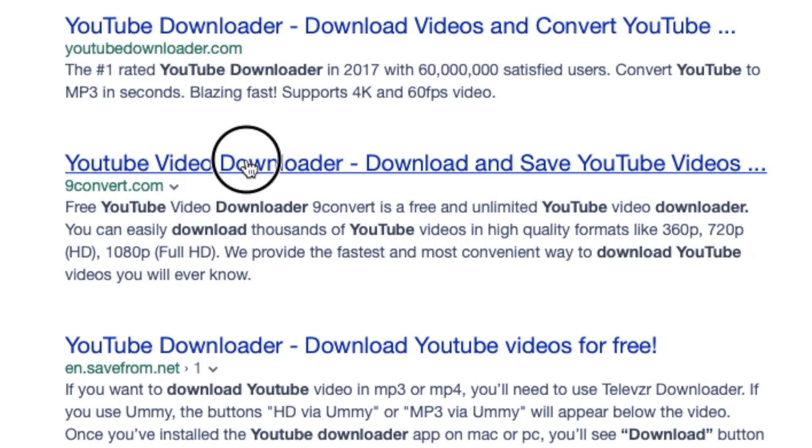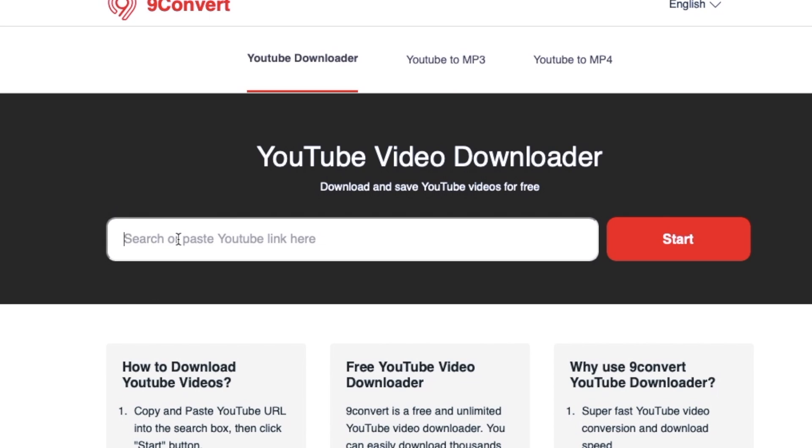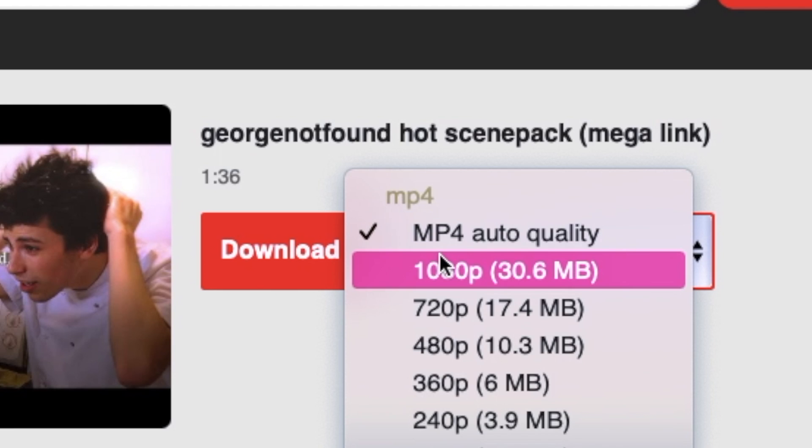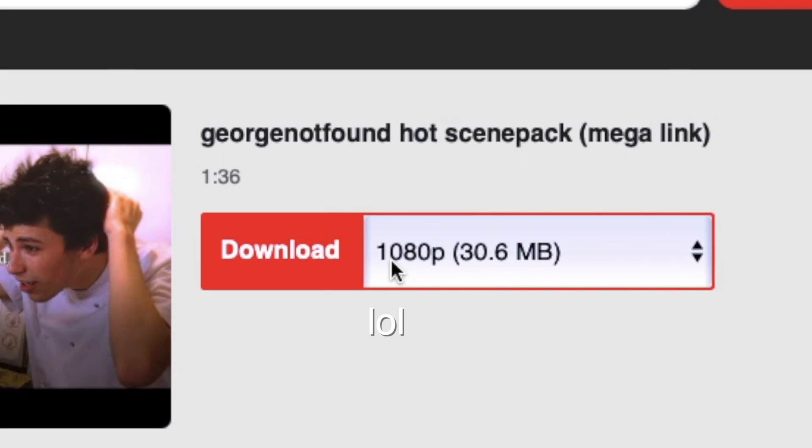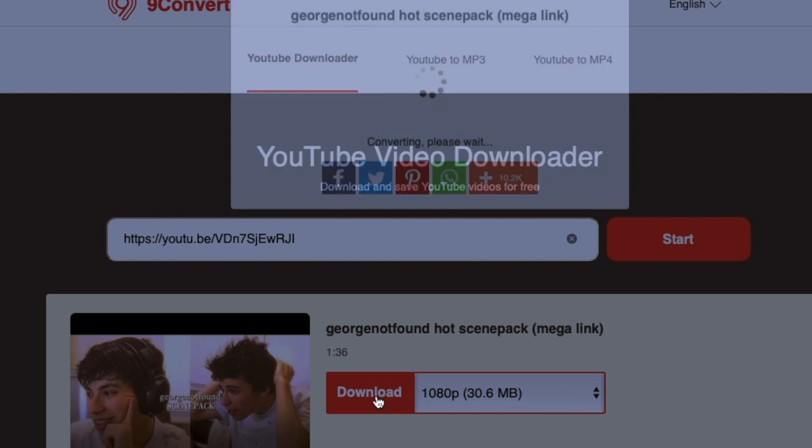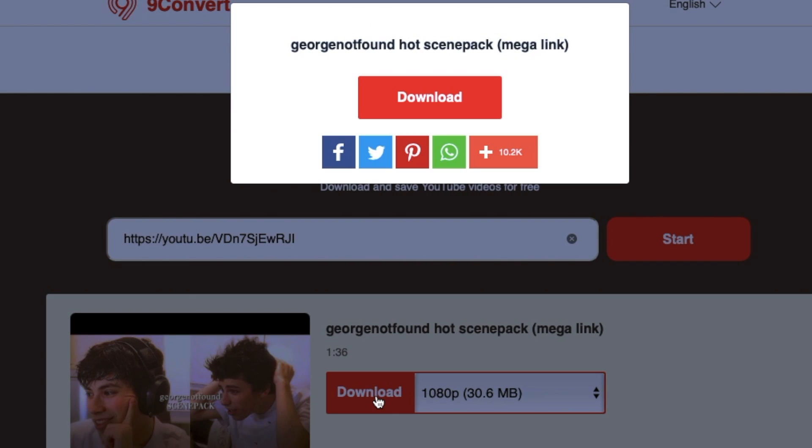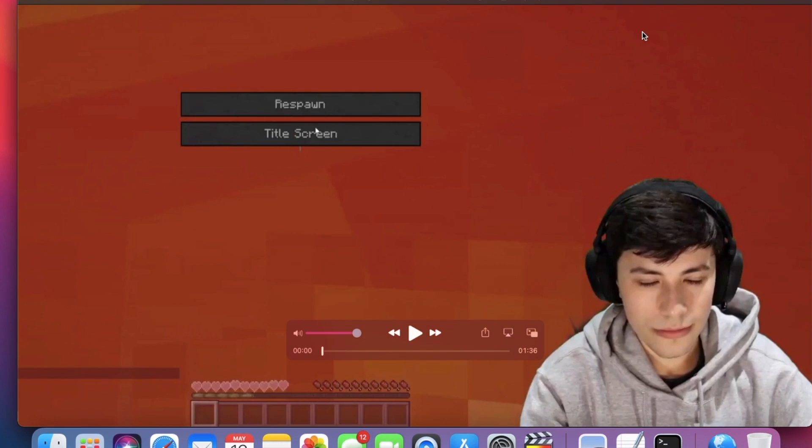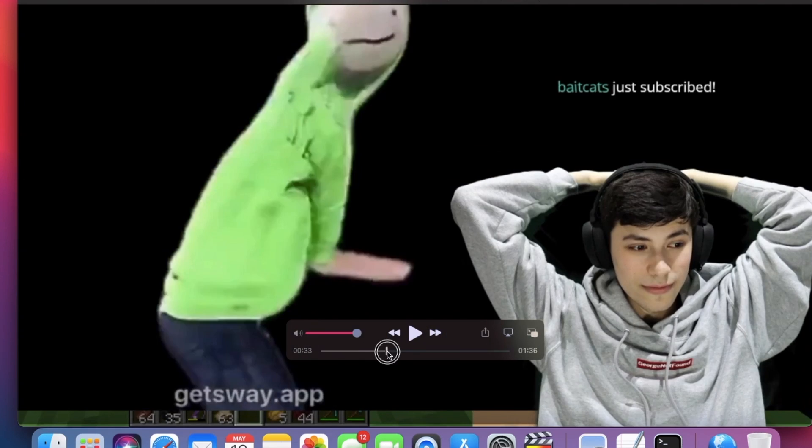Just a warning, there might be some sketchy websites that come up when you look at this, but basically you copy the link, you press this, and make sure you put it to 1080p. Now the storage might look a lot, but you're an editor, you signed up for this. Then it might ask you permissions, so just click allow and it should be on your computer.